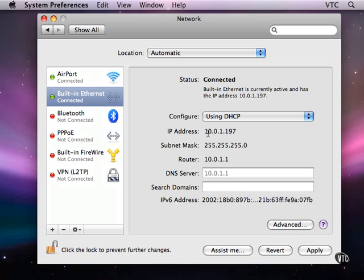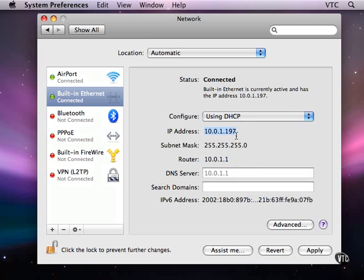And what happens with DHCP is the computer communicates with the router and says, I need an IP address. And the router says, OK, here's an address that is not being used. You can have it for a period of time, typically 24 hours. At the end of 24 hours, the computer has to renew what's called the lease for that address, and it gets that address or another address.